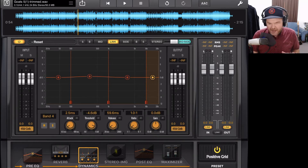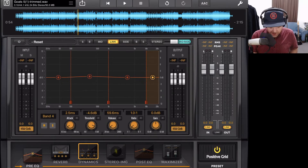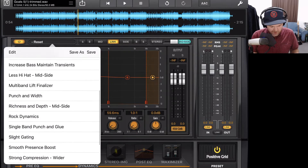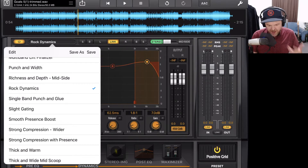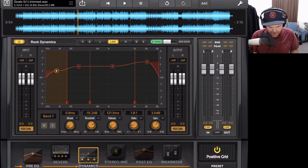Let's take you through the interface so you can learn how to use the Dynamics module here in Final Touch. As with all of our modules, to bring it into our FX chain, we tap and drag it down at the bottom, or we use the power button in the top left corner. To the right we have the reset button, and we can also use any one of our presets. We're going to select the Rock Dynamics preset to help explain what's going on with our multi-band compressor.